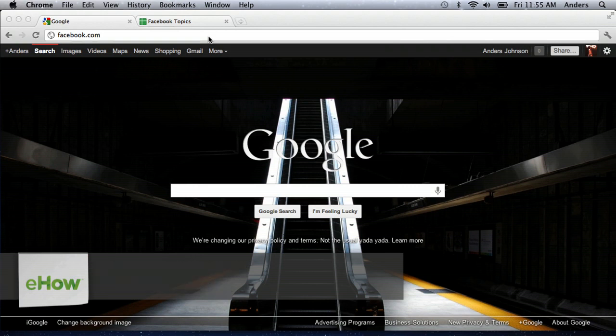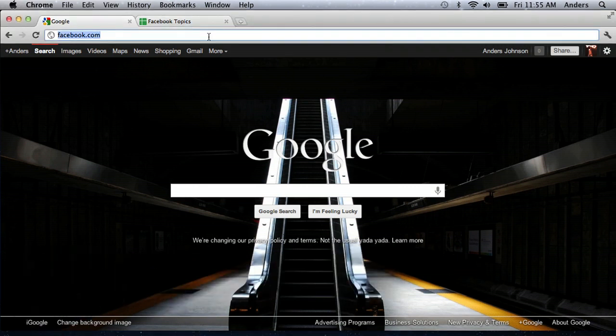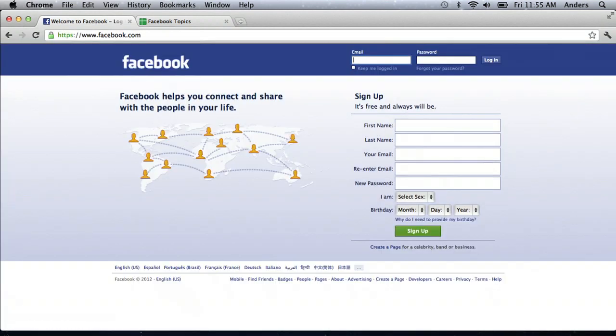Now, I'm in my favorite browser, Google Chrome, and in the URL bar, I've typed in facebook.com. So I'm going to hit enter, and it will bring me to the main facebook.com page.